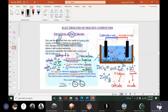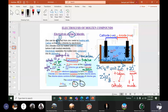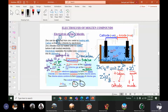On the anode side we will see tiny bubbles of chlorine gas coming out. Chlorine is yellowish-green in color. There are many videos of electrolysis on YouTube — you can search electrolysis of zinc chloride or lead bromide to see the zinc depositing at cathode and chlorine gas bubbles forming at the anode.